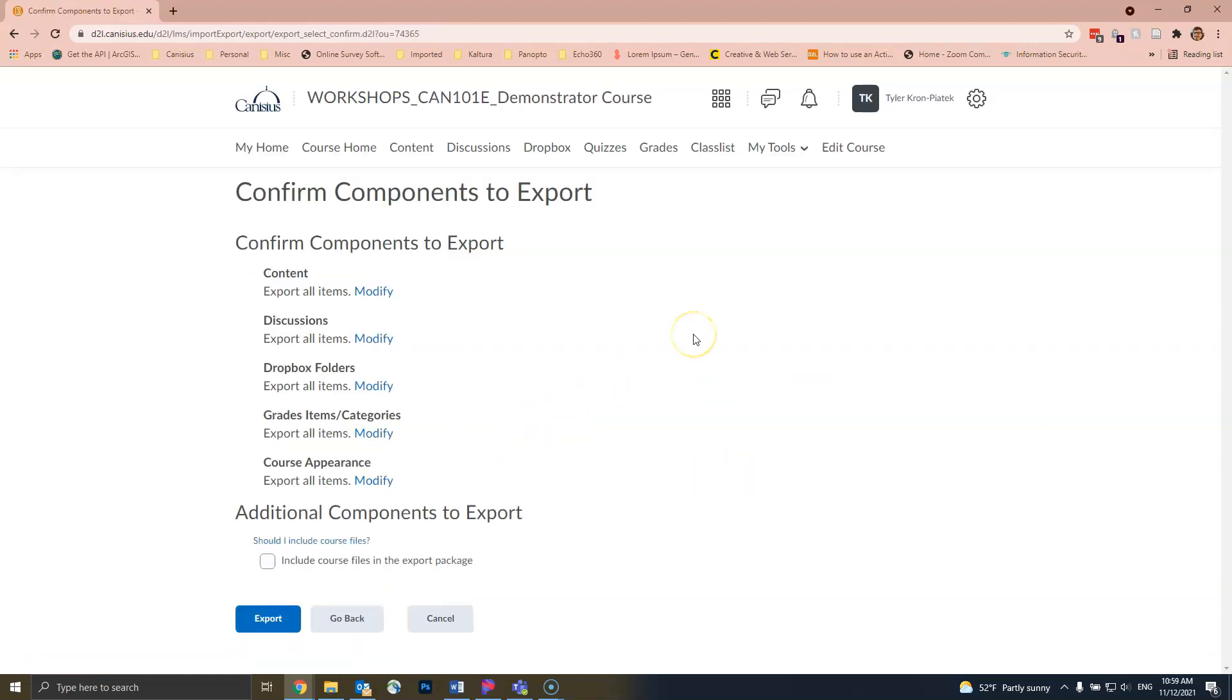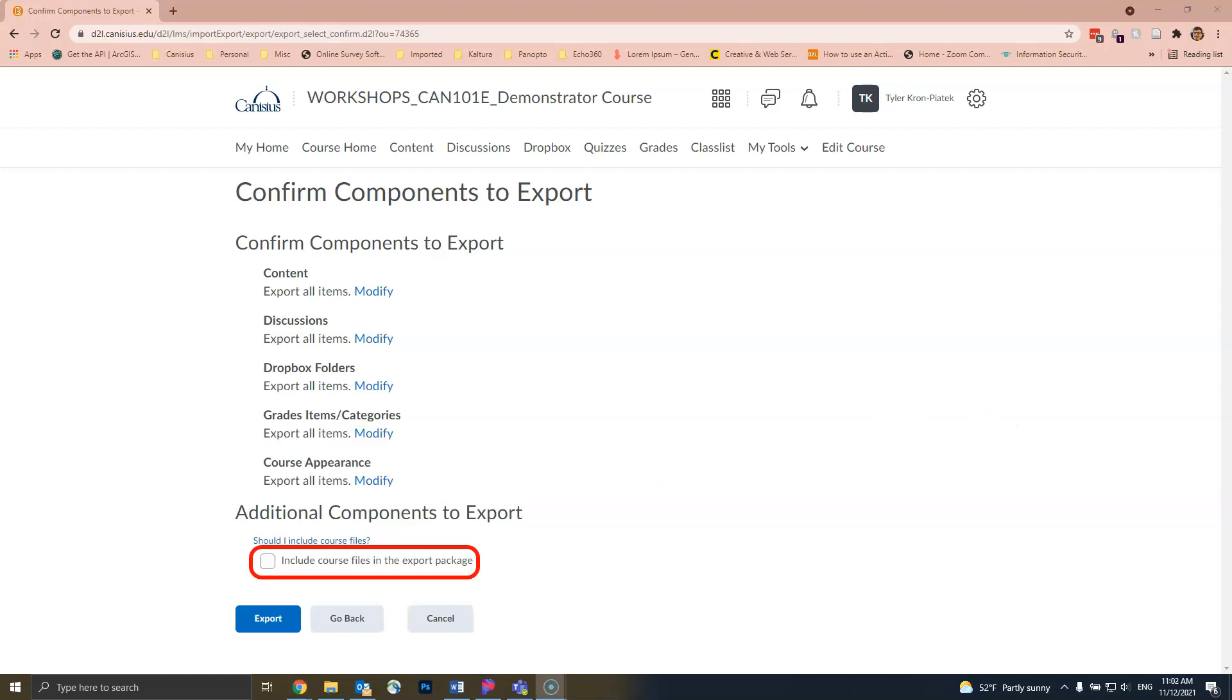This will take you to a confirmation page where you have a final chance to choose which components and activities you want to export. Near the bottom, there is also a section labeled Additional Components to Export with an option to include course files. You should choose this option if you uploaded any documents, videos, or slideshows or use the Create a File option. This will make the export take longer, but this will let you have all the files in your course.